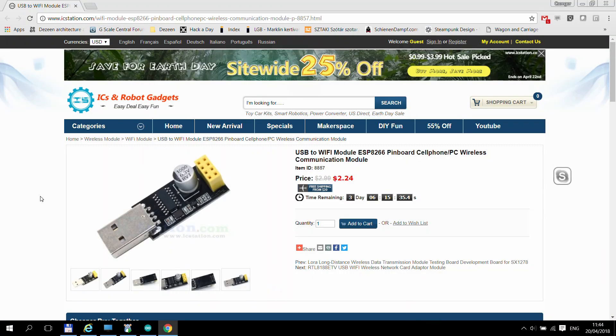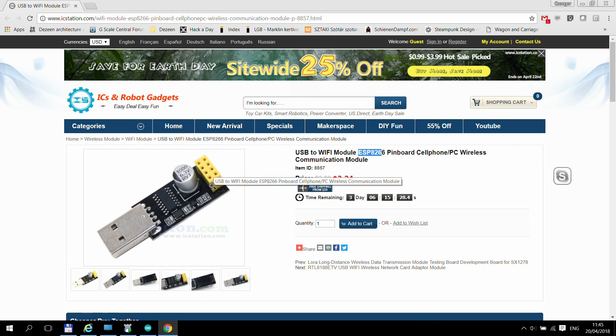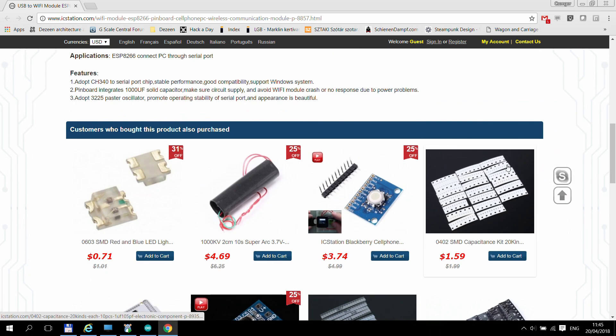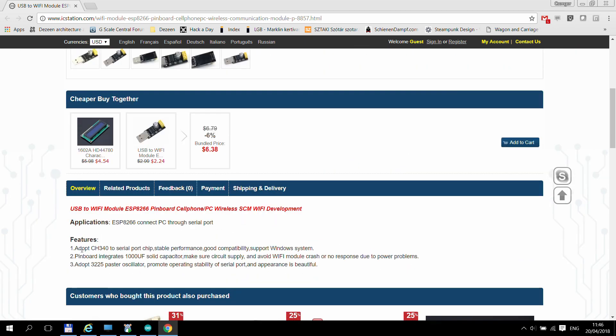This FTDI module is a little bit hard to find on icstation.com because I would expect that it contains ESP01 because that's specifically for the ESP01 but it only says ESP8266 and doesn't say anything about FTDI or programmer. So it is called the USB to Wi-Fi module, ESP8266 pinboard, cell phone, PC wireless communication module. So probably not the best description.